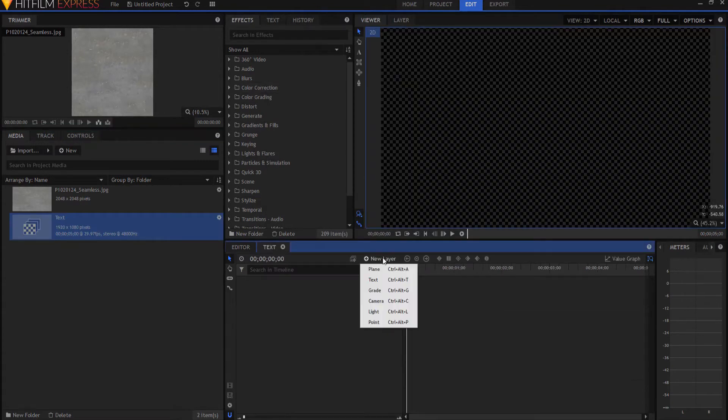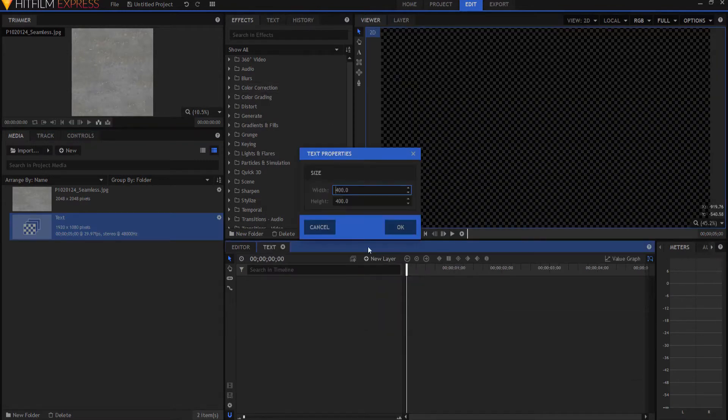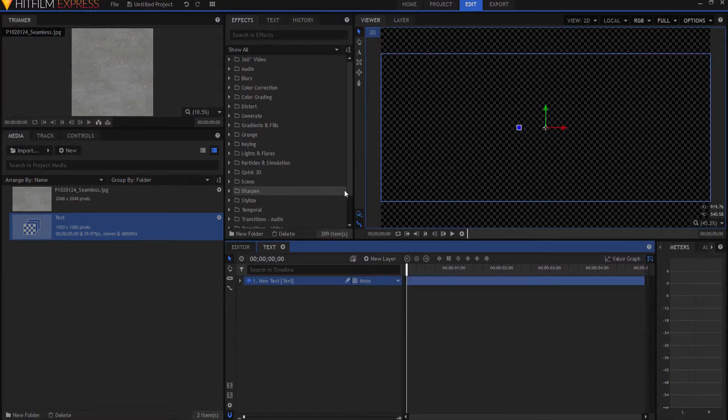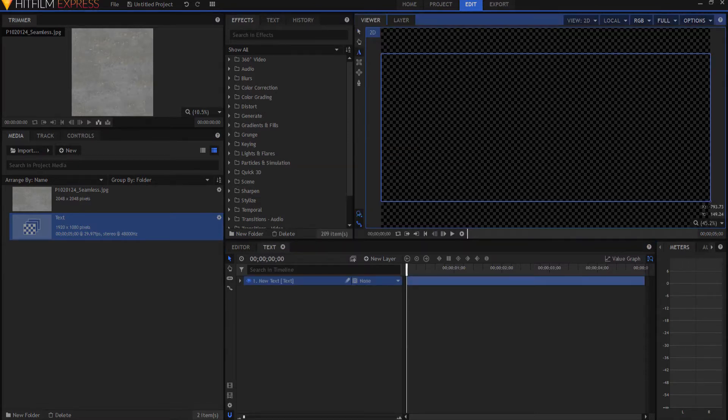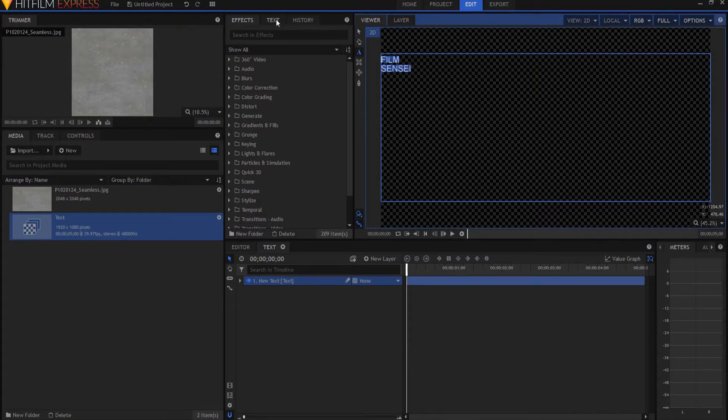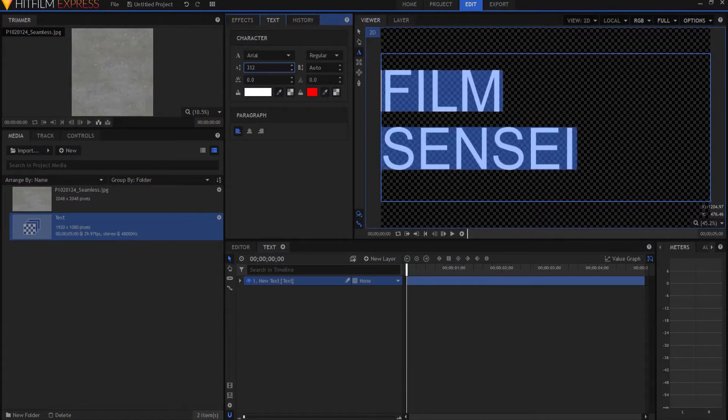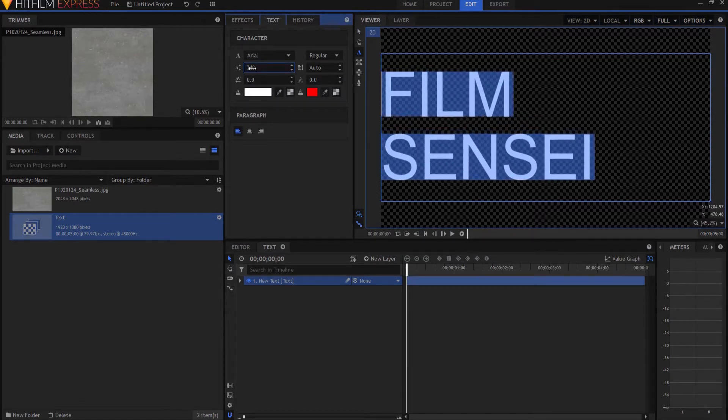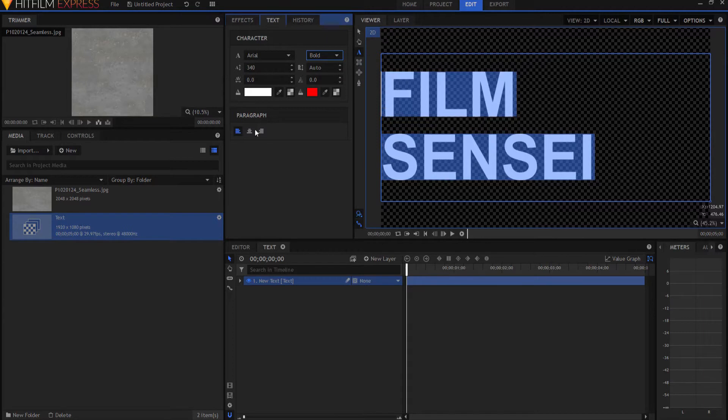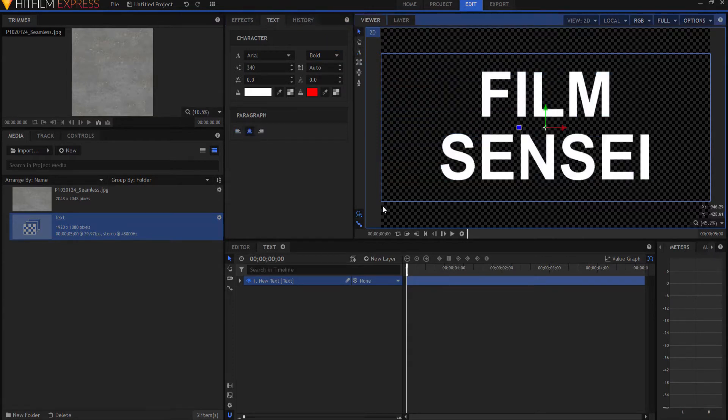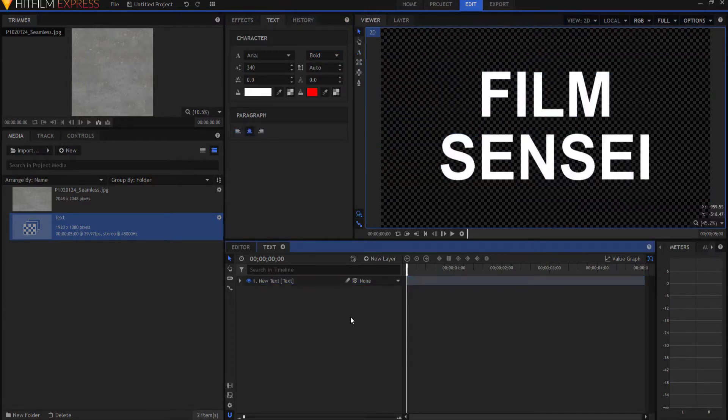I'm just going to create a new layer, a text layer. I will make it the width of the project and 800 high, just so that I have enough room to be able to type film and sensei. I'm gonna highlight both of them, and under the text tab, I will increase the size. I will change the font and I will go ahead and center it, and that looks pretty good.